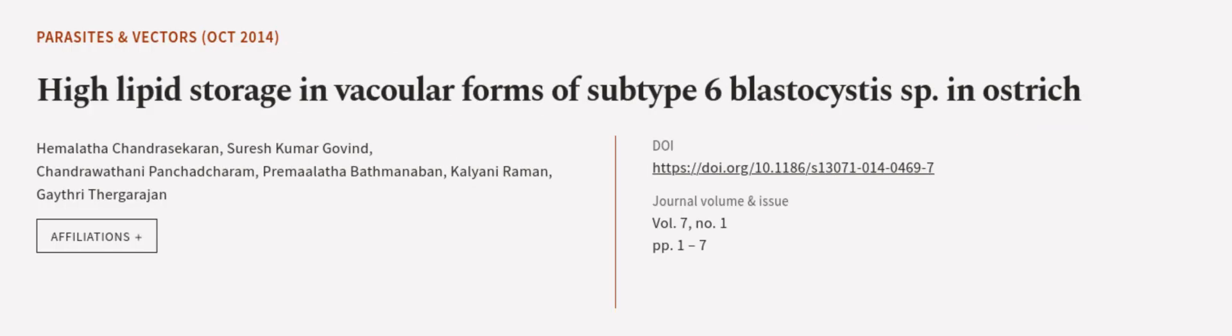This article was authored by Himalatha Chandrasekharan, Suresh Kumar Govind, Chandra Wathani Panchajaram, and others.